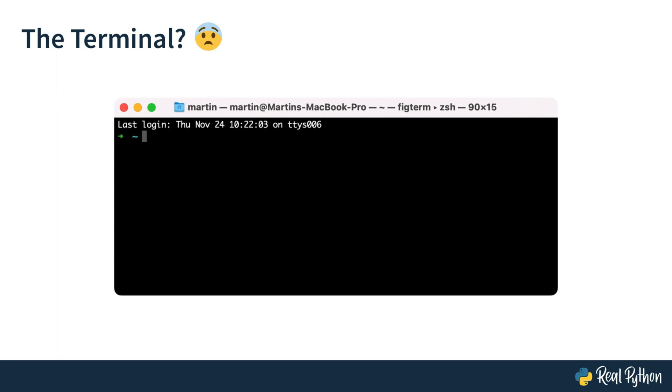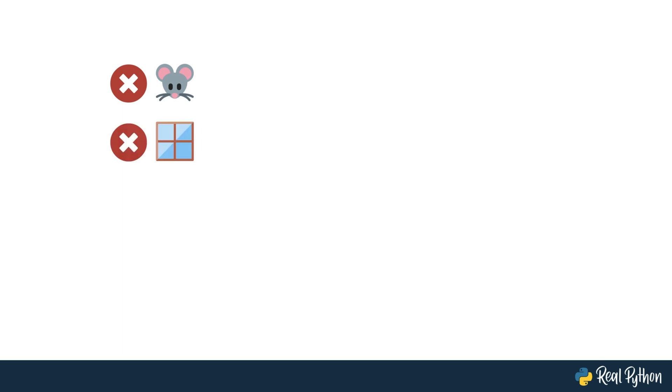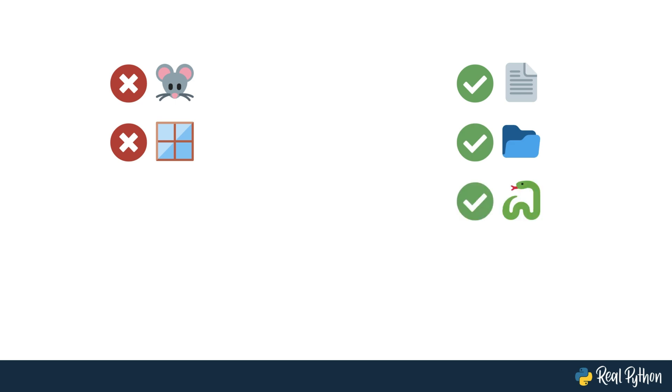Martin will get a bunch of tasks from me that he has to perform in the terminal on macOS. He really has to perform all the tasks in the terminal, so there will be no mouse, you'll see no windows except the terminal window, but there will be files, there will be folders, and of course there will be some Python in it as well.